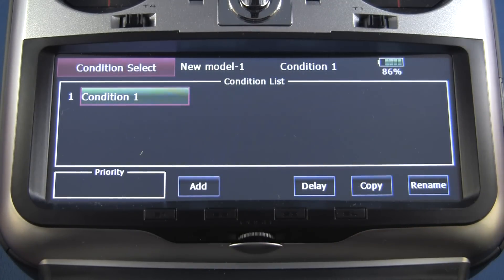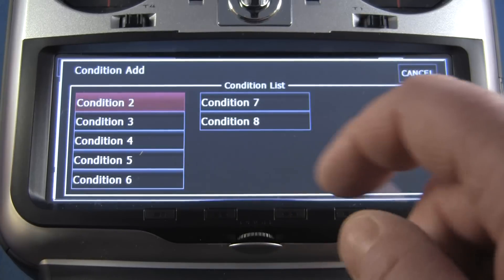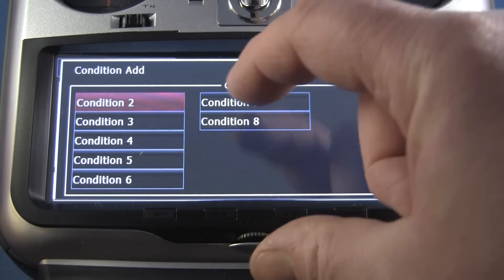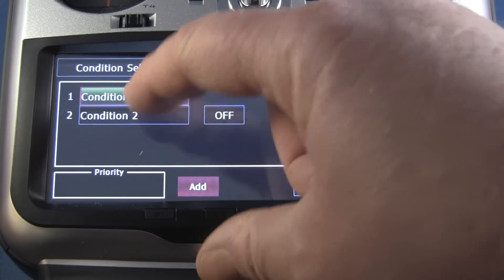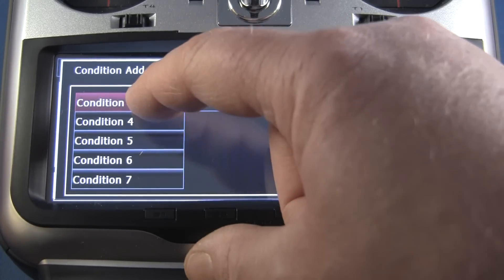In this instance I'm going to set up three different flight conditions. So the first thing I need to do is to add two more — go down here and hit add. We're going to add condition two, and add condition three.